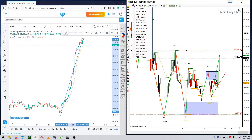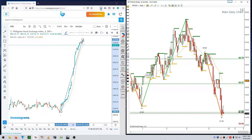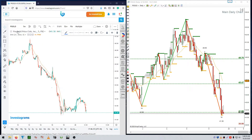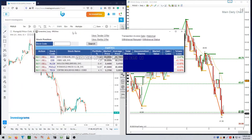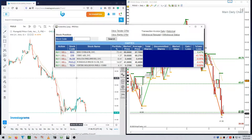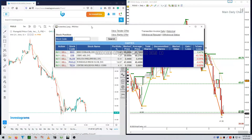The next market we'll discuss is PureGold. I'd like to show you what's currently in my portfolio right now. I have BDO, SEB, HLCM, and PureGold. If you take a look at PureGold, I'm actually down.